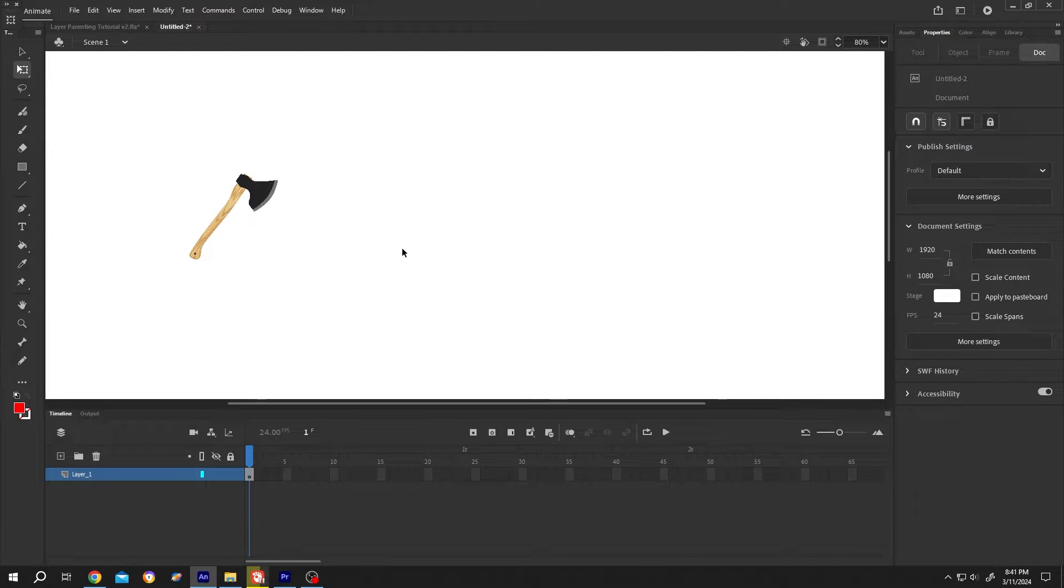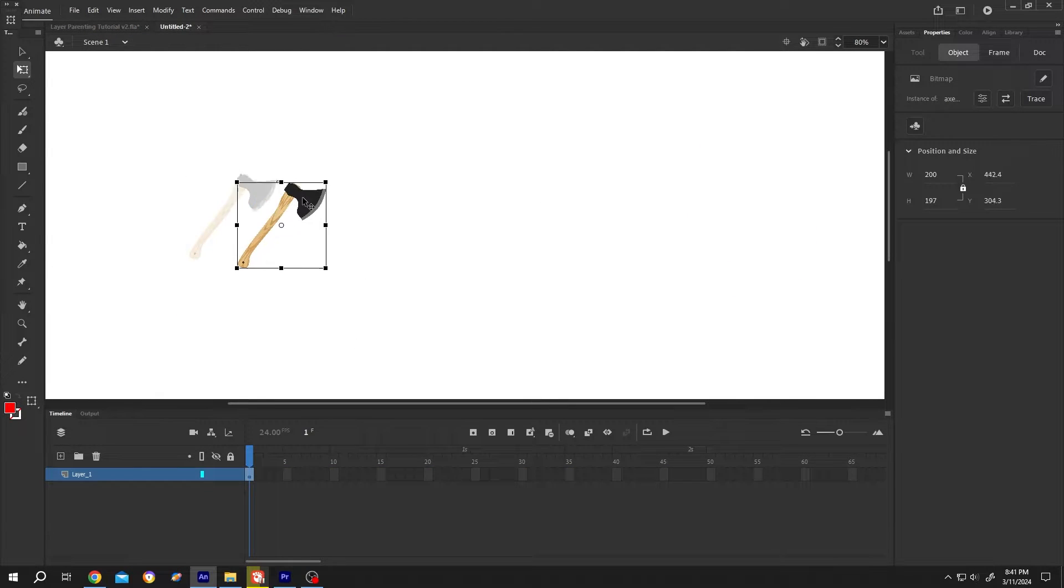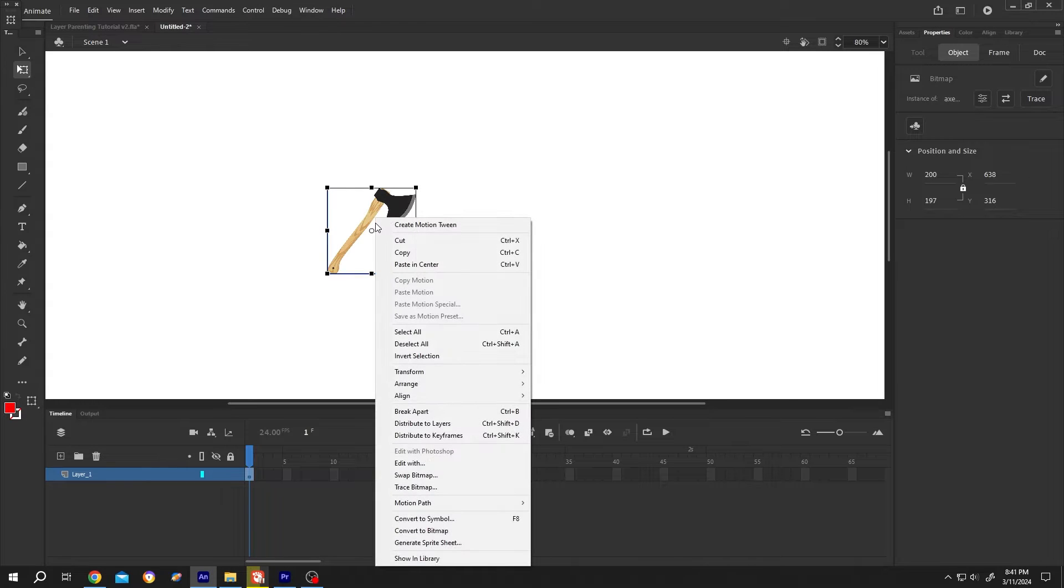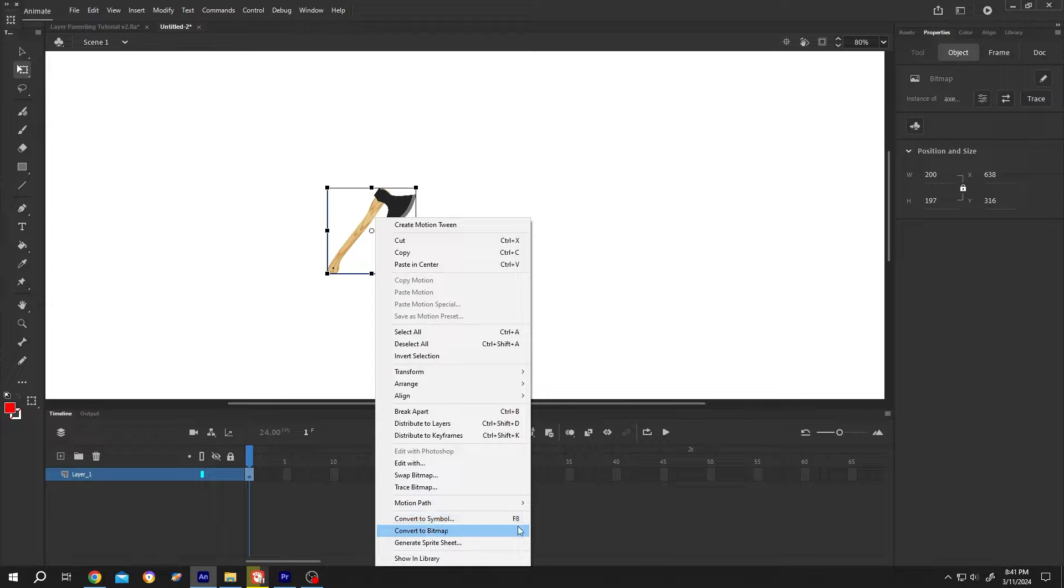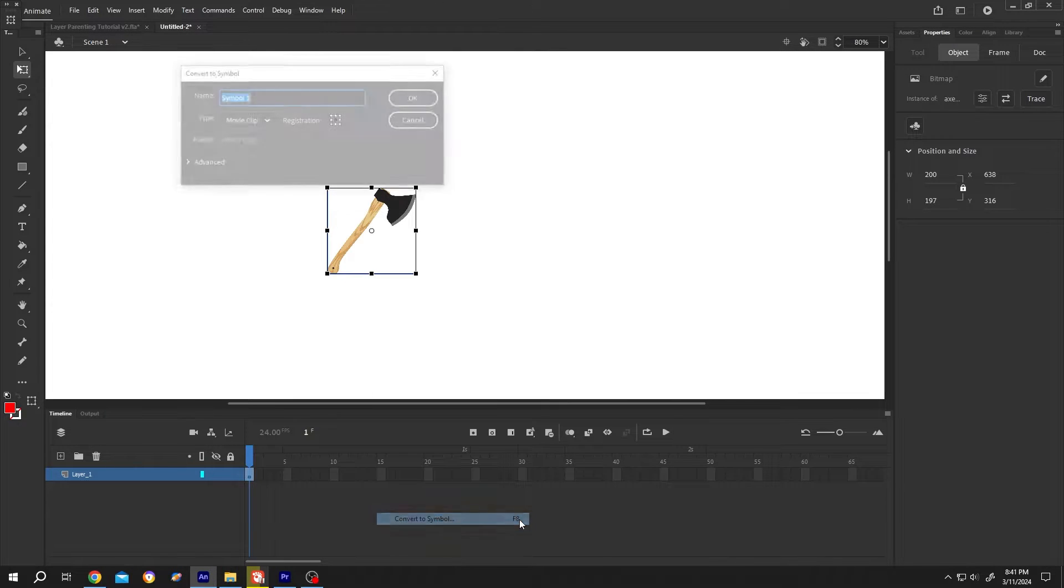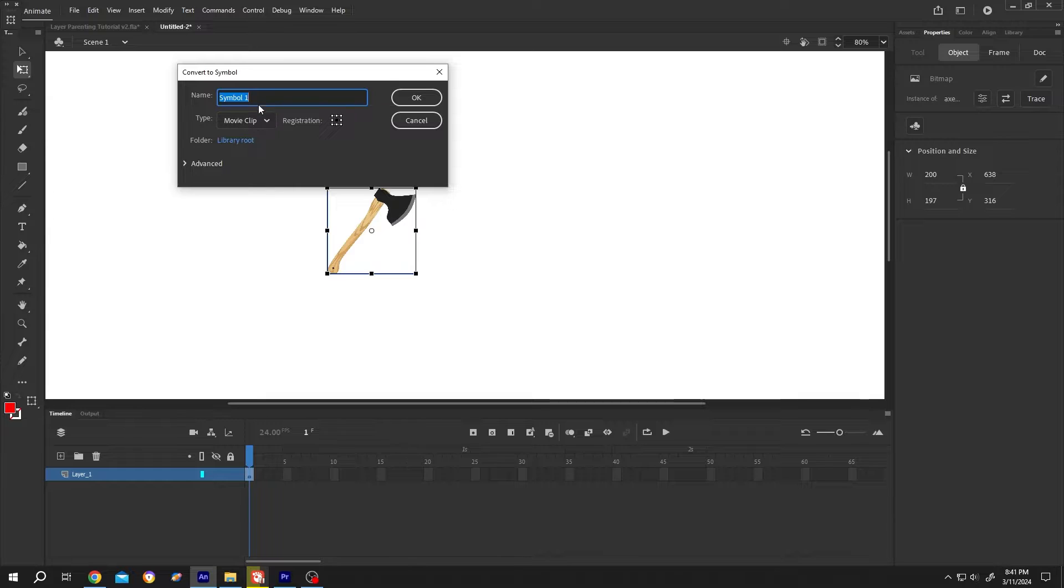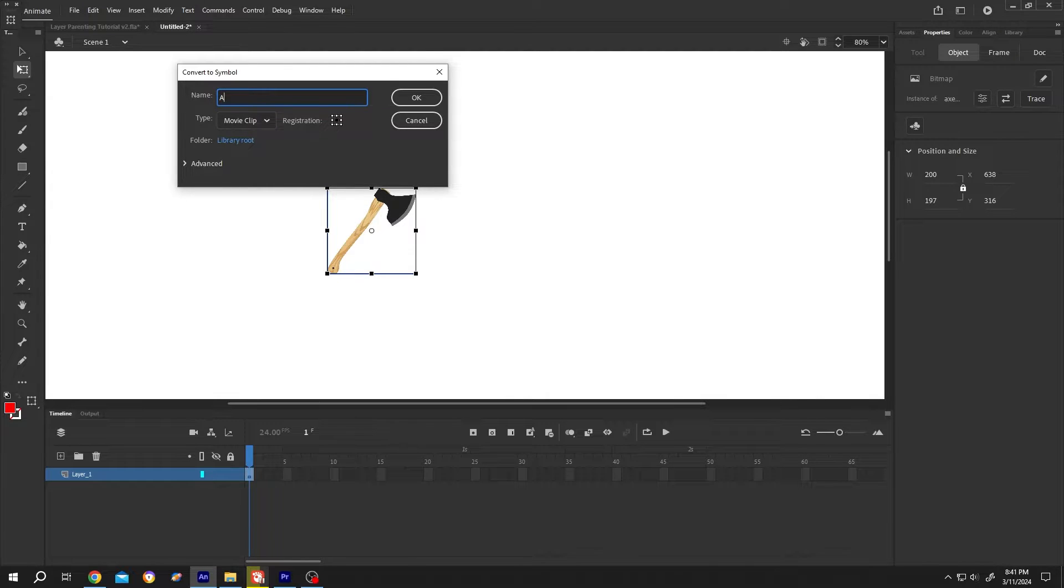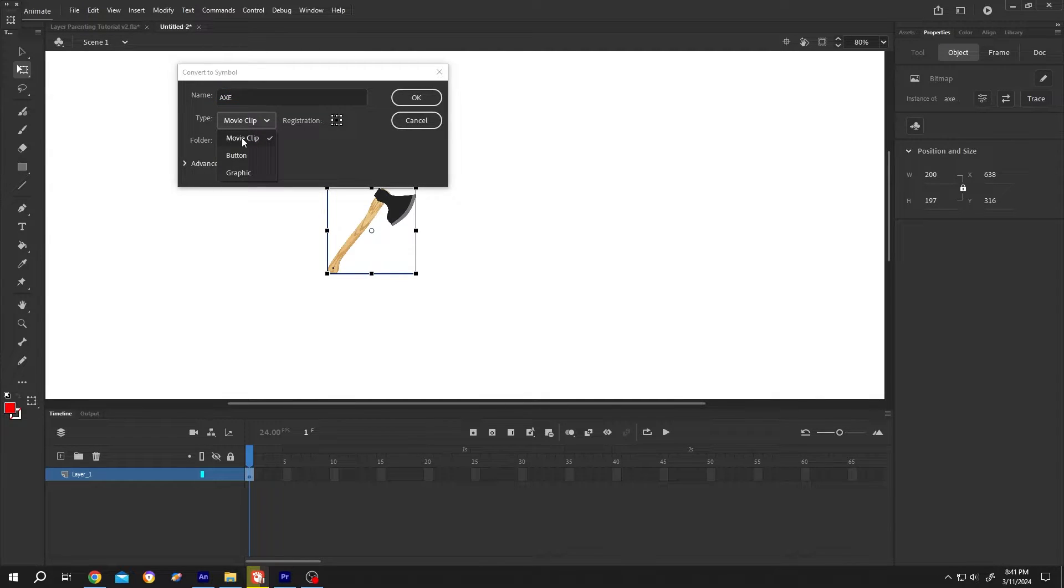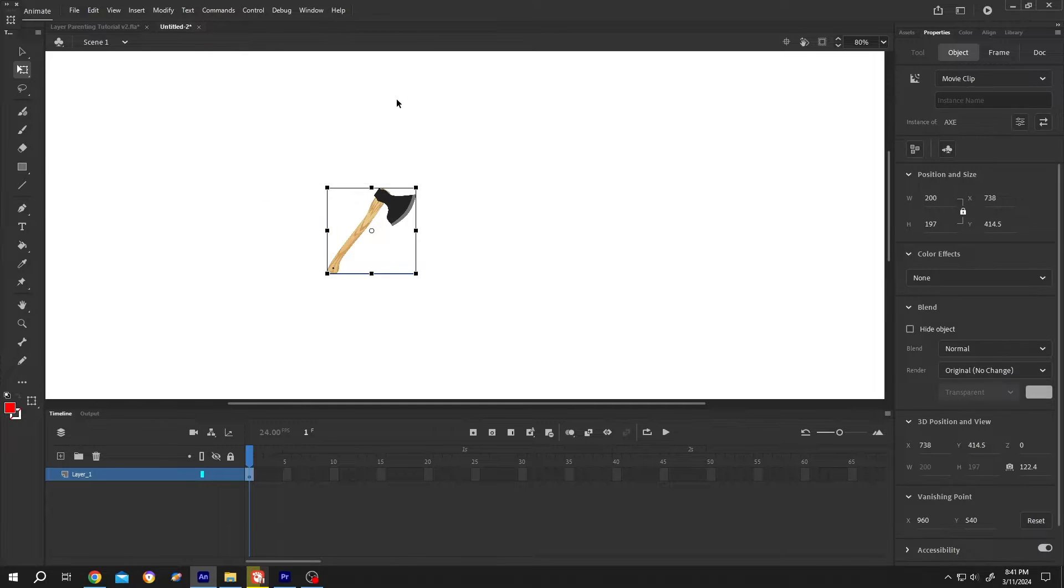We have our new project open with the X picture. It's a normal PNG image. Right click, convert it to symbol or press F8. Give it a name like X. Type: MovieClip. Then press OK.